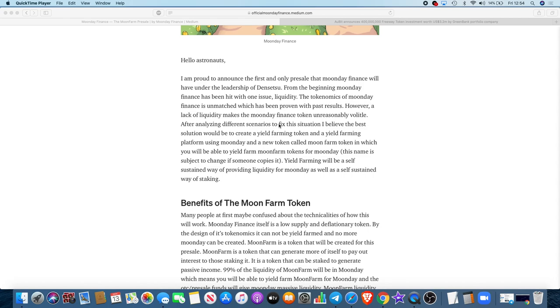Liquidity. The tokenomics of Moon Day Finance is unmatched, which has been proven with past results. However, a lack of liquidity makes the Moon Day Finance token unreasonably volatile. After analyzing different scenarios to fix this situation, I believe the best solution will be to create a yield farming token and a yield farming platform using Moon Day and a new token called Moon Farm token.